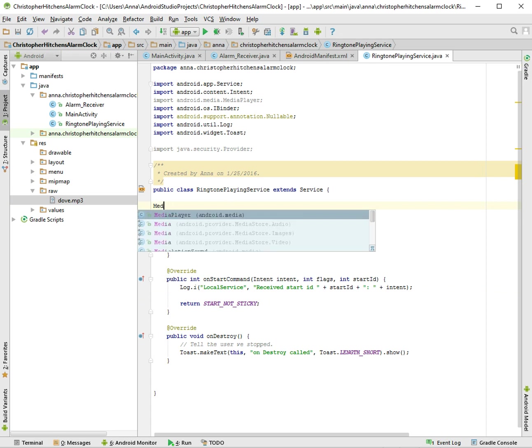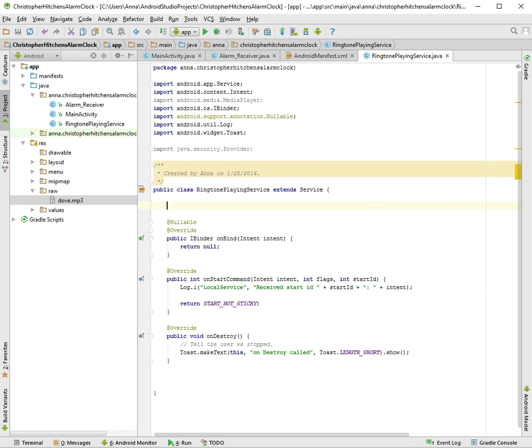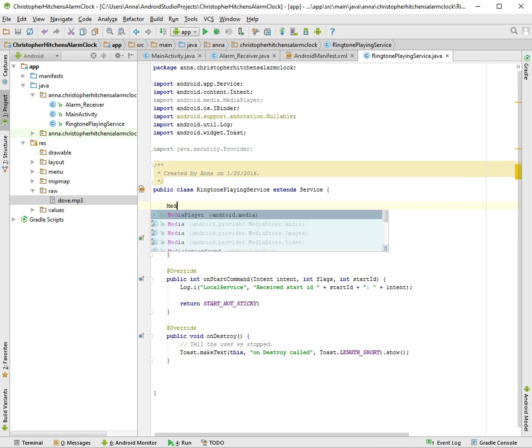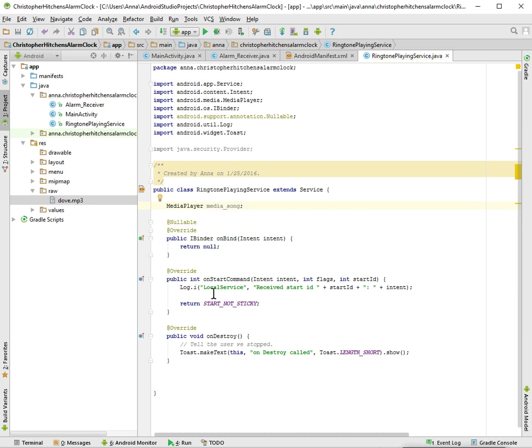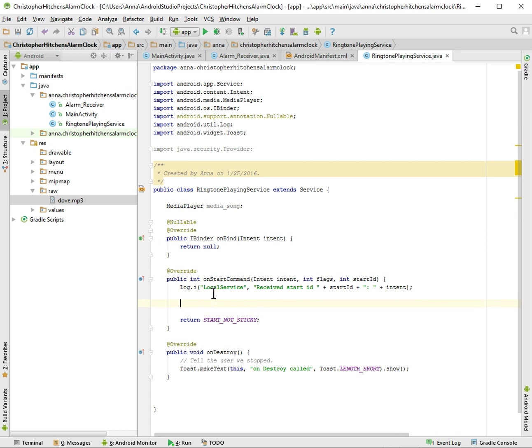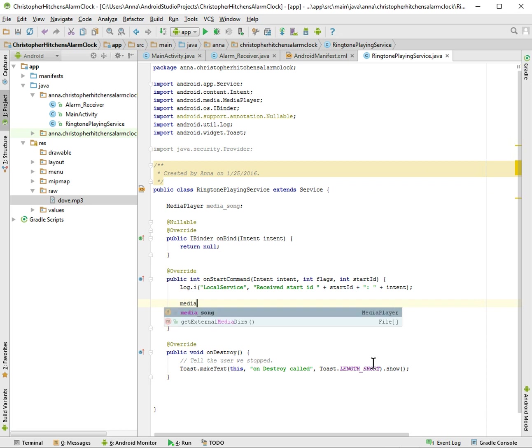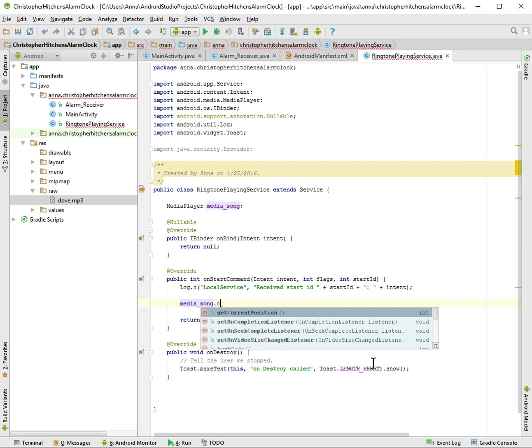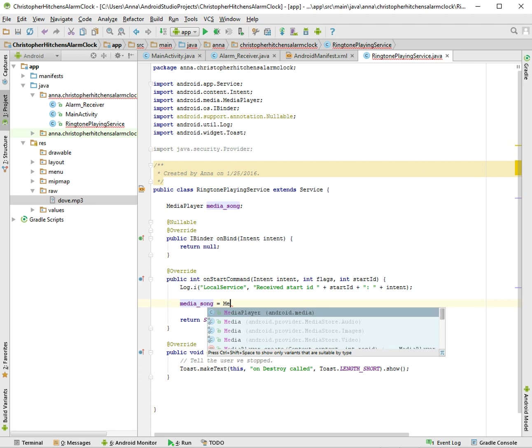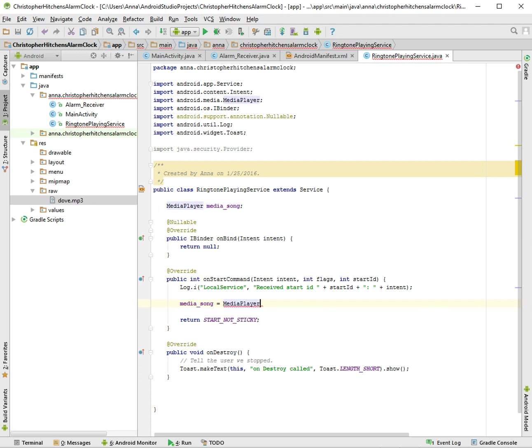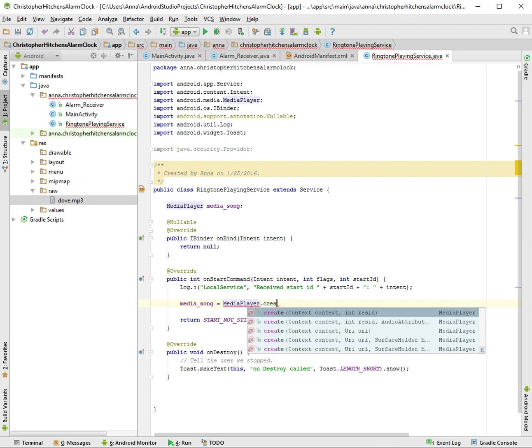So what we're going to do is we're just going to make a very naive and probably not very smart way to play our file. We aren't going to actually have a way to stop it, but we're going to just have it start and play when we call this ringtone service, and we'll make it more sophisticated later. So Media Song, you have to create it. Is this how you do it? I feel like, no, it's equal to MediaPlayer.Create.